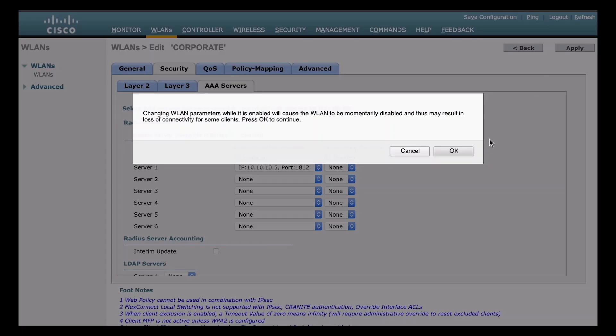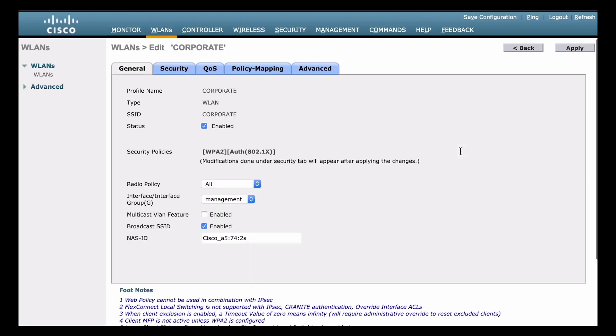Notice that we do get a message here saying that that's going to temporarily disable our wireless network. So here's a pro tip, you don't want to do that during production, you'll have some very, very unhappy users. So in my case, in a lab environment, that's okay, I'm going to just go ahead and click the OK button. And then that's finished. And that's all we need to do to complete the configuration for EAP using an external RADIUS server.